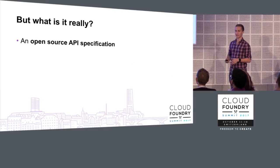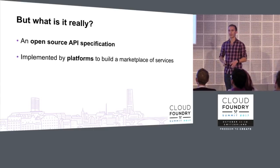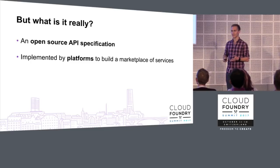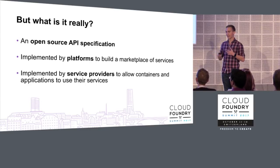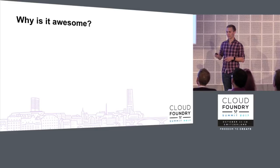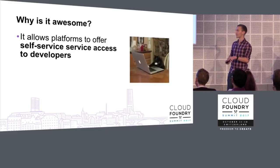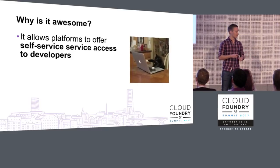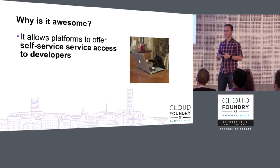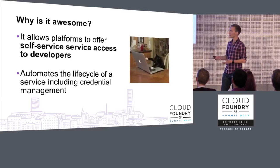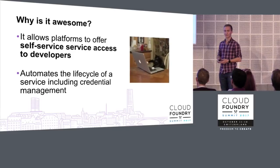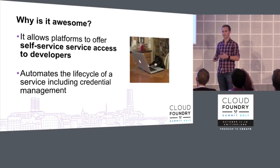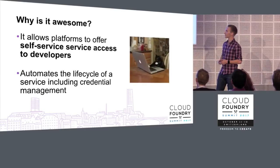So what is it actually? Okay, so it's an open source API specification, just five endpoints, that's all it is. It's implemented by platforms in order to build a marketplace of services that operators can basically provision in their platform and then give application developers access to. And it's implemented by service providers, so like SaaS vendors, for example, to basically allow containers and applications in those platforms to go ahead and use those services. And it's awesome because it allows platforms to offer self-service access to developers. So we don't have those problems Alex described earlier, where we have credential problems and networking problems. The OSBAPI spec allows platforms to kind of, in an automated way, offer these services to developers for them to provision, connect to, and use whenever they want. It also automates the lifecycle of services, including credential management. So you can give out different credentials, unique credentials to different development teams. If you want one of those development teams to stop using your service, you can just delete that specific set of credentials, and you don't have to worry about any of those kind of security implications.